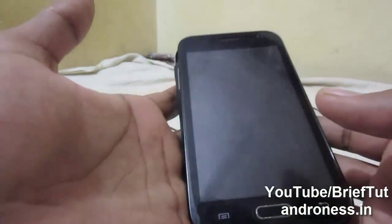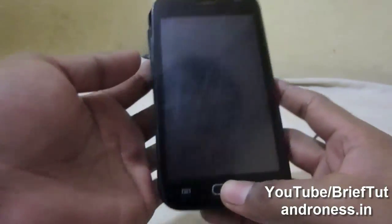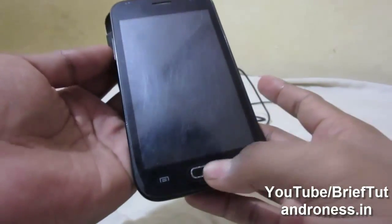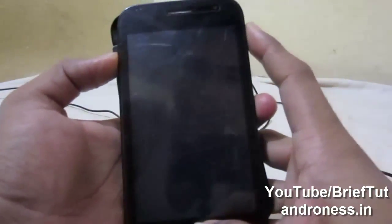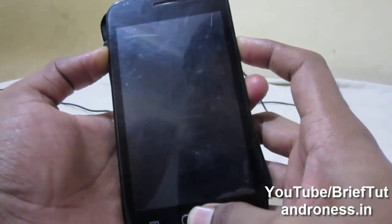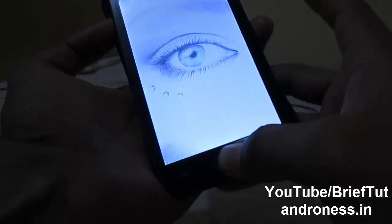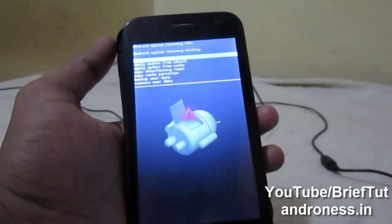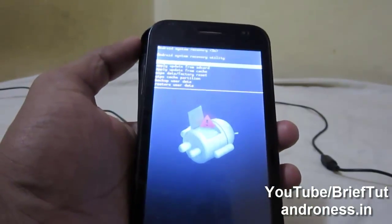To go into the recovery, you have to first press the menu button and the volume up button, then the power button. As the logo comes up, simply release the power button but keep pressing these two buttons. Now I am in the recovery screen.